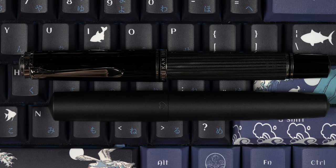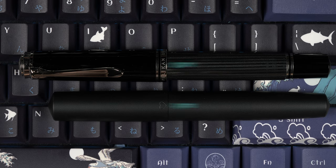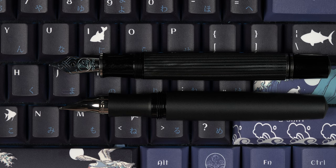Weight-wise though, these two pens come in pretty even at 29g when capped. Moving to the uncapped numbers,